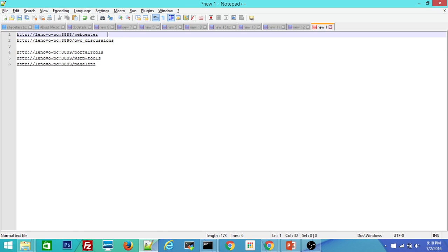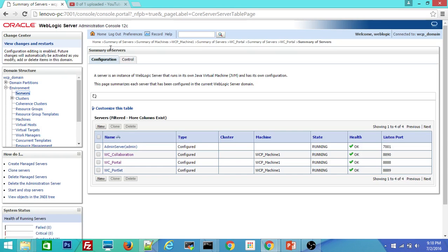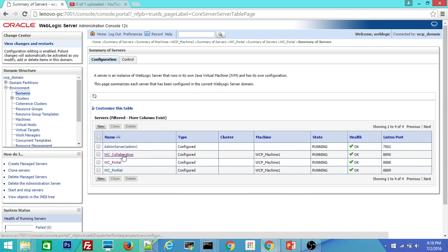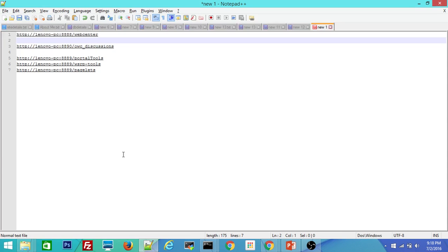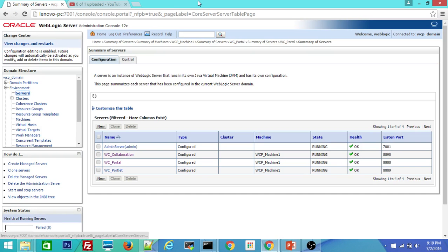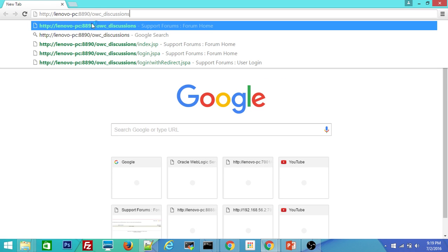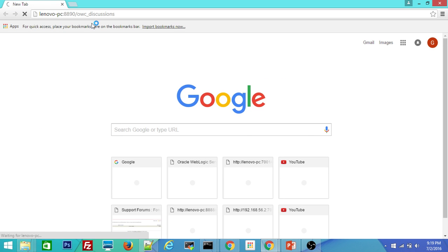If you go inside, you can see the WC discussions deployment. And mainly this is for discussion forums and announcements. I will open the browser and I will click enter here.